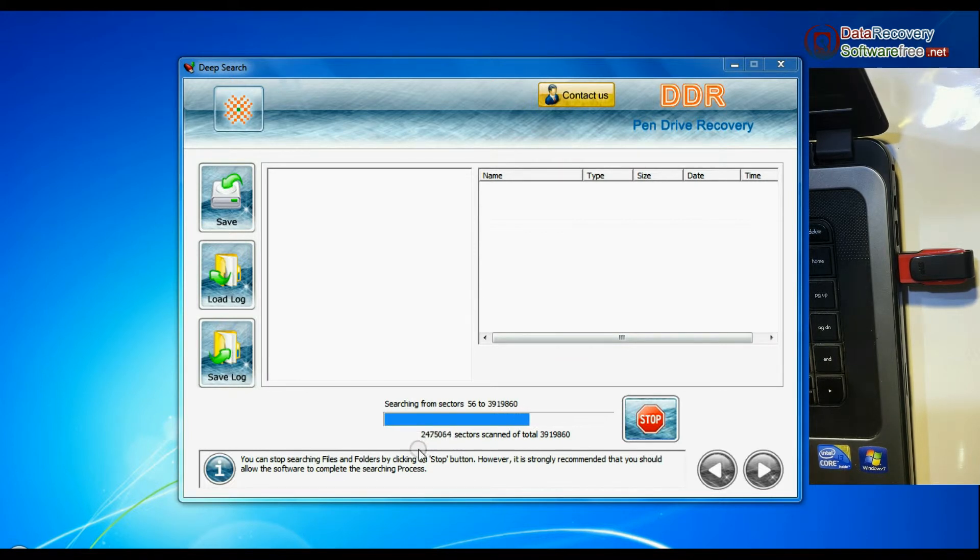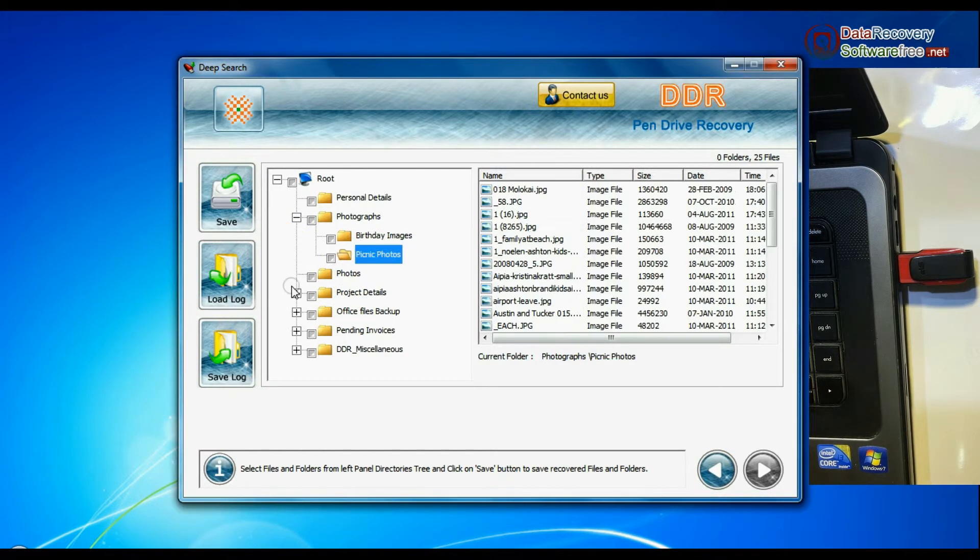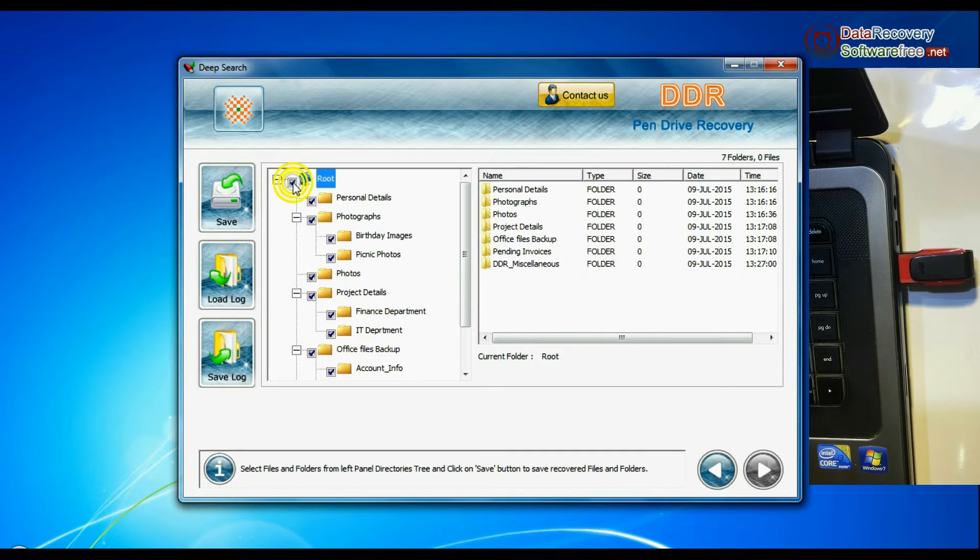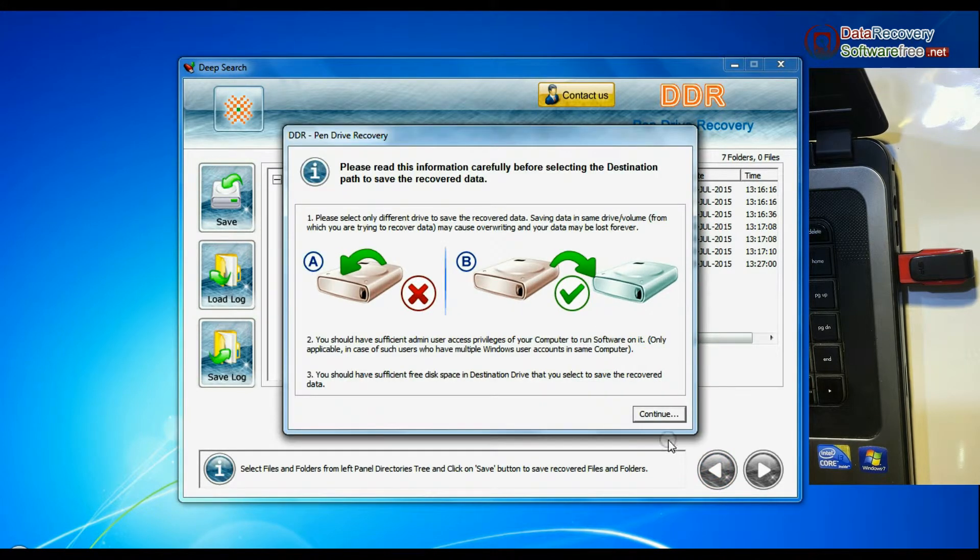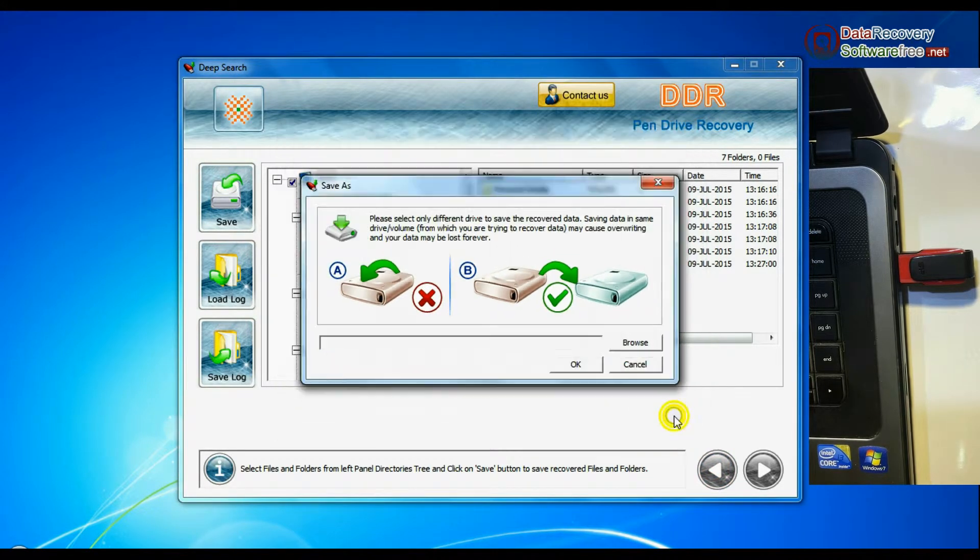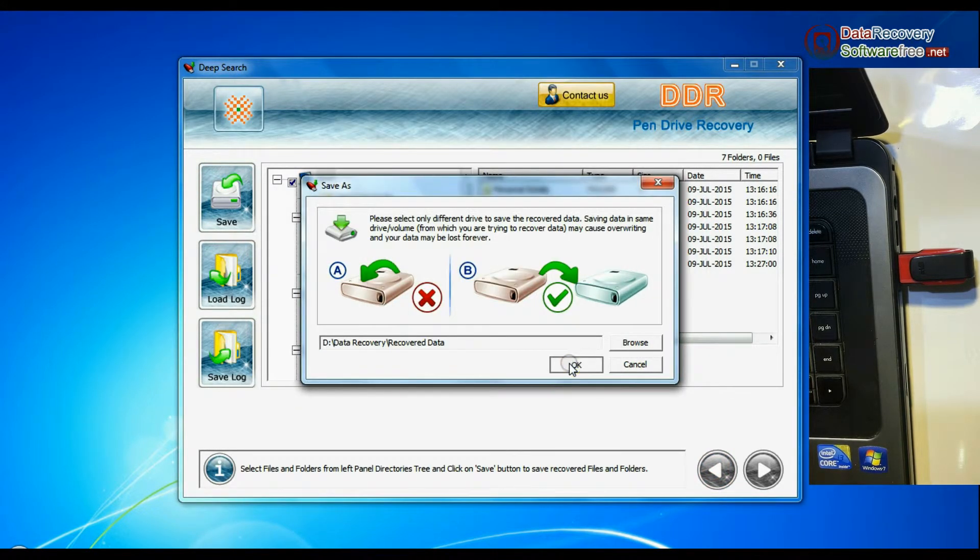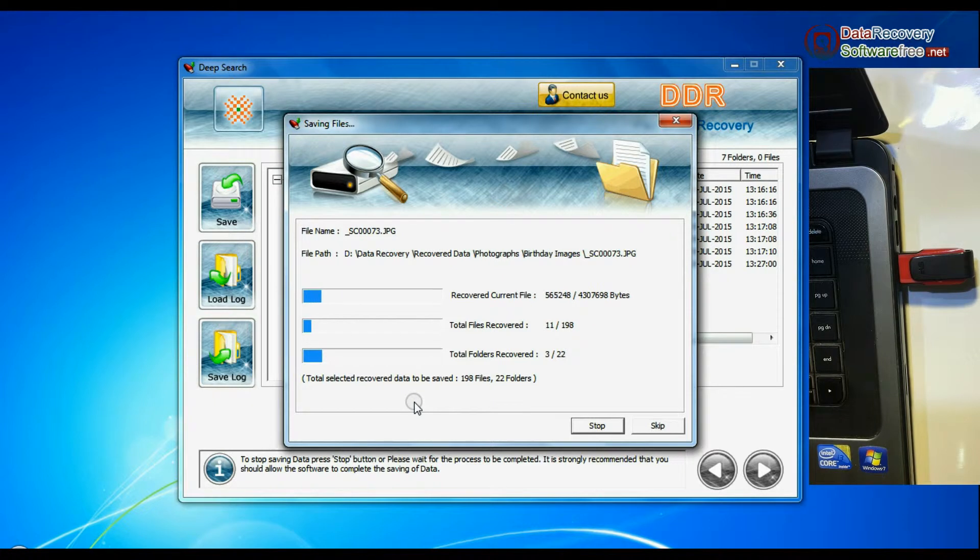Recovery is under process. Files recovered successfully. Select recovered data and click on save button. Browse the path where you want to save recovered files. Data files are being saved successfully.